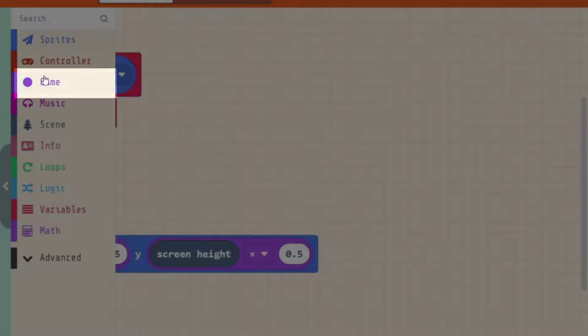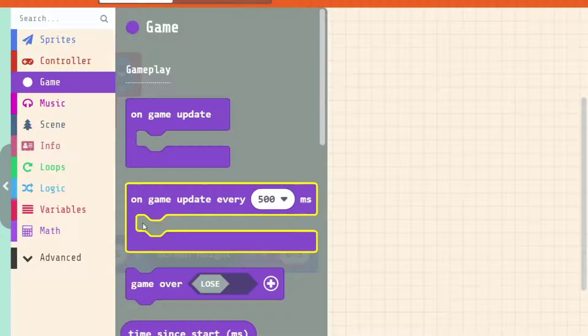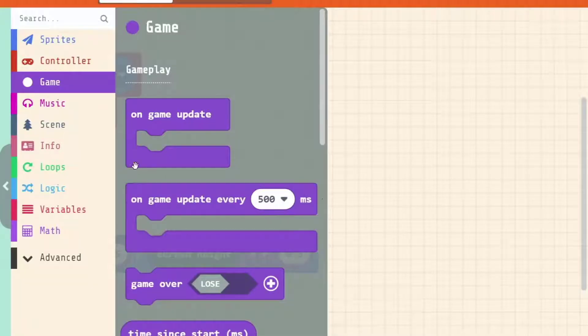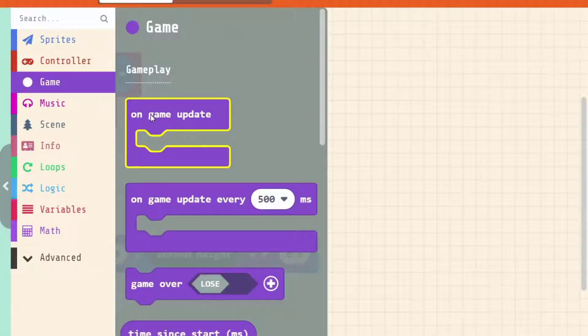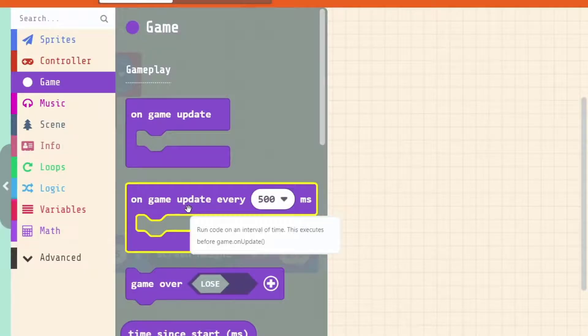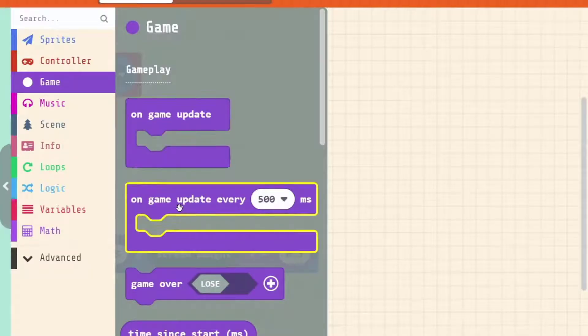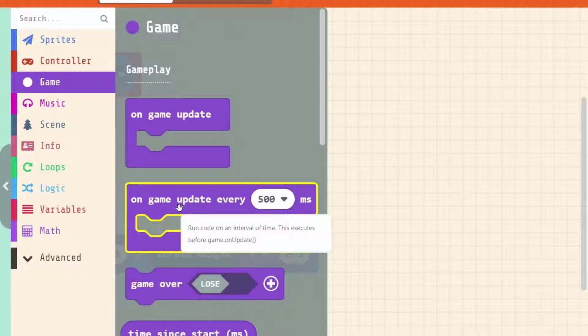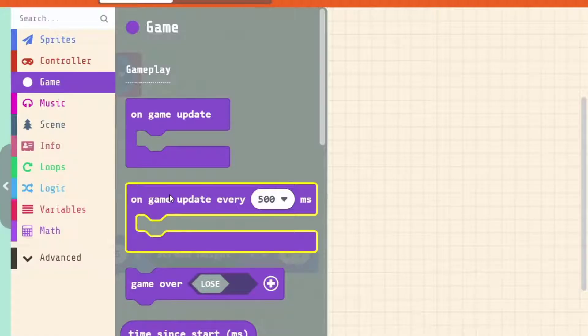That's under the game category and you'll see it's actually the first two here. You've got game update which is just forever happening onwards and upwards. We've got game update every 500 milliseconds which gives us actually a little more control over how often we run this event. And this is exactly the one that we're going to use to start creating some enemies on our game on a timed basis.